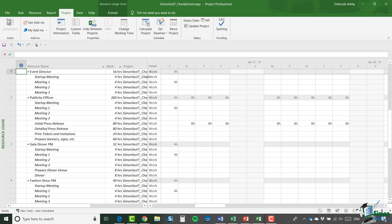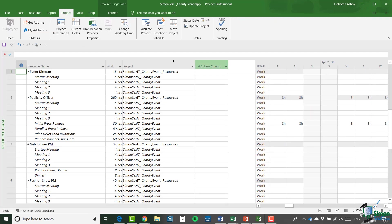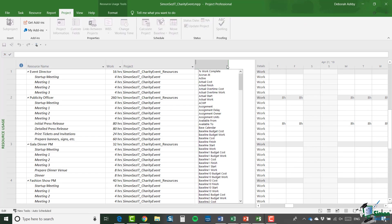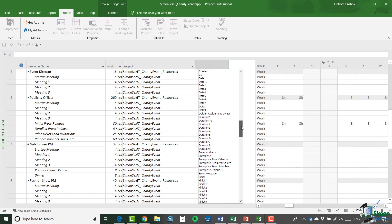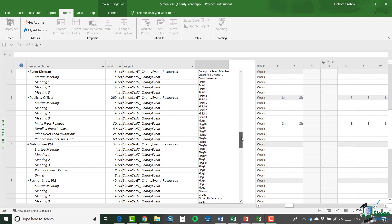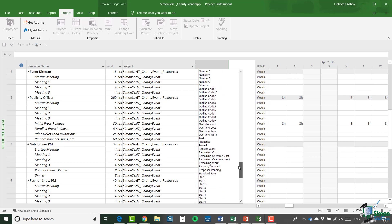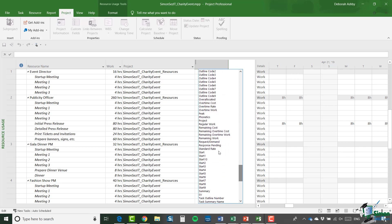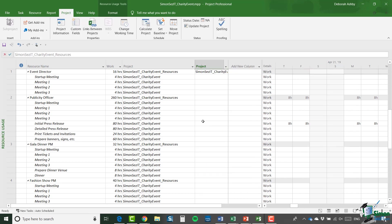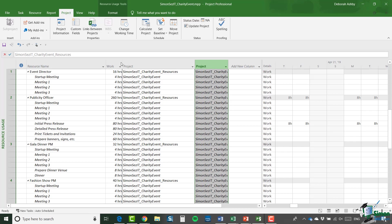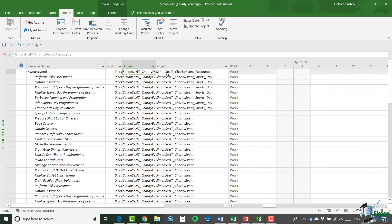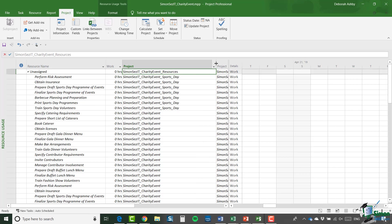But what I want to do is change the view here from resource sheet to resource usage. And what I'm going to do is I'm going to add a new column. So let me just drag that along. I'm going to select new column. And what I'm looking for in here is project. And remember, everything is in alphabetical order, which makes it a little bit easier to find. I'm going to select project from the list.